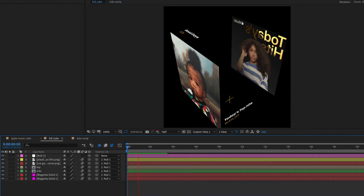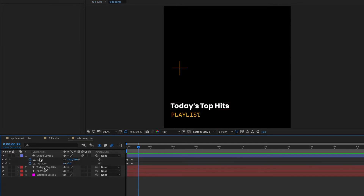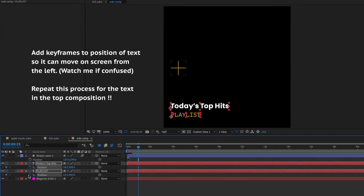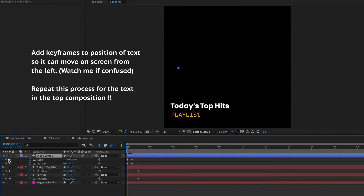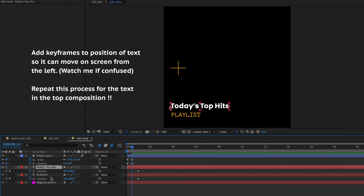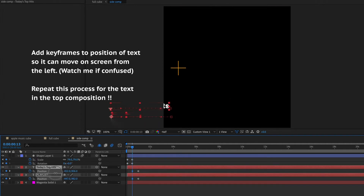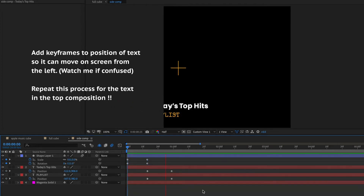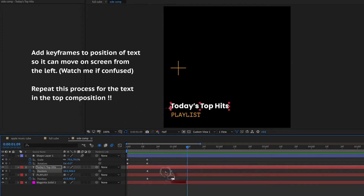Now I'm adding the text animations — I'm moving the text off screen to the left so it comes on screen from the left. Just follow along because it's kind of hard to explain. Make sure you select all your keyframes and add Easy Ease.